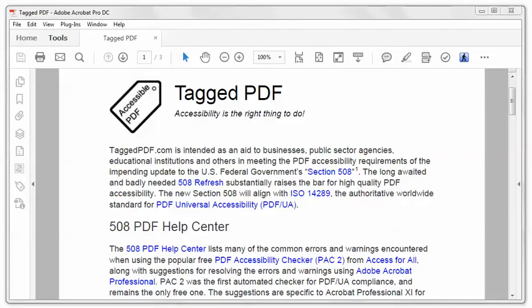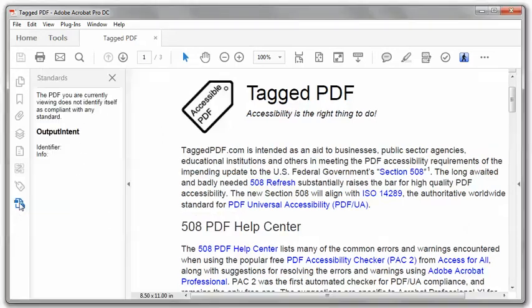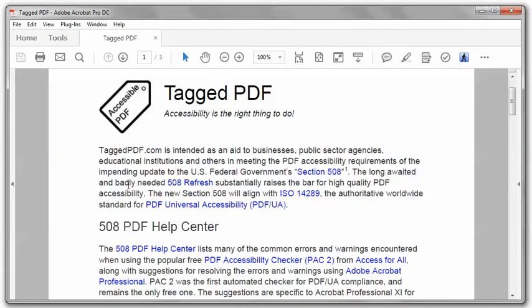In Acrobat Pro DC, if I click on the Standards pane, it tells me the PDF you are currently viewing does not identify itself as compliant with any standard. So that's verification — the PDF UA identifier has not been applied.